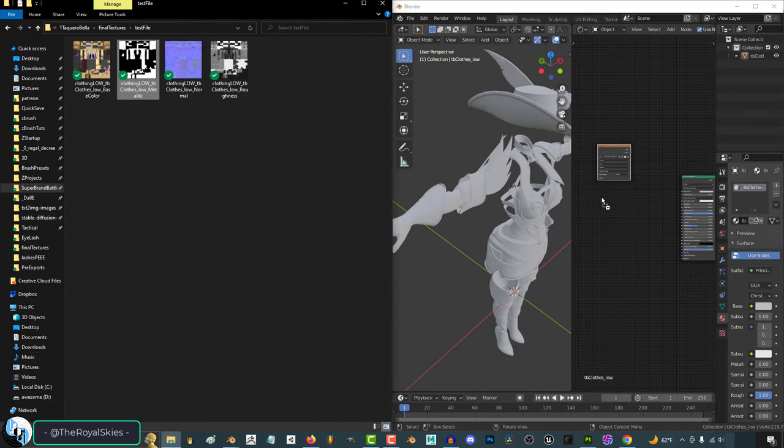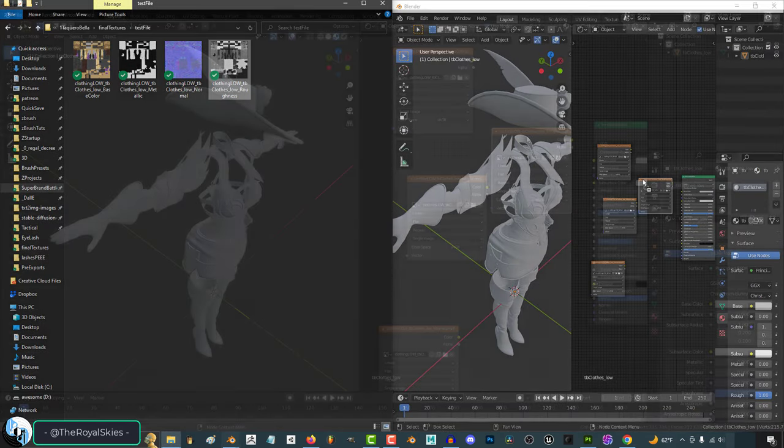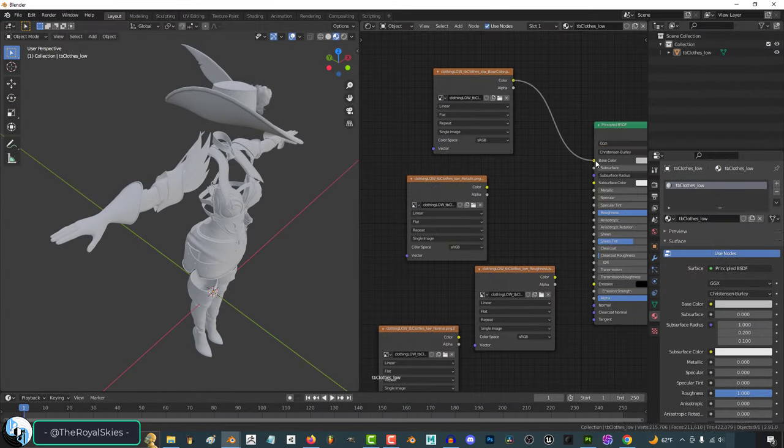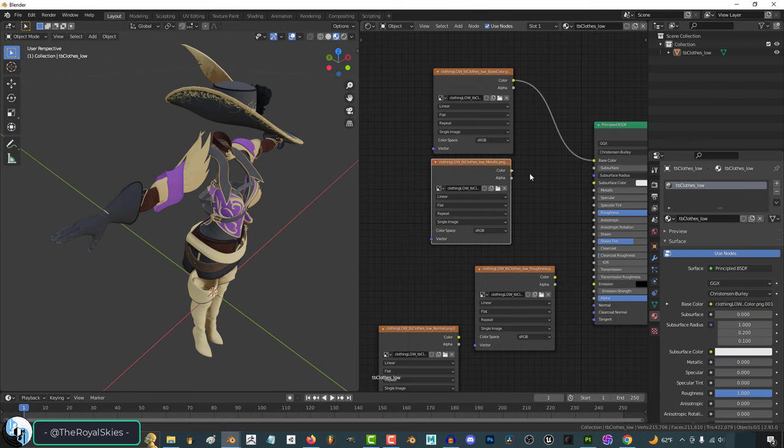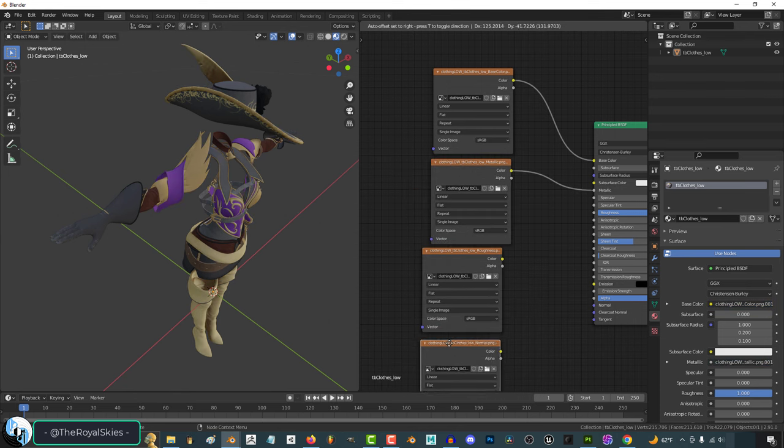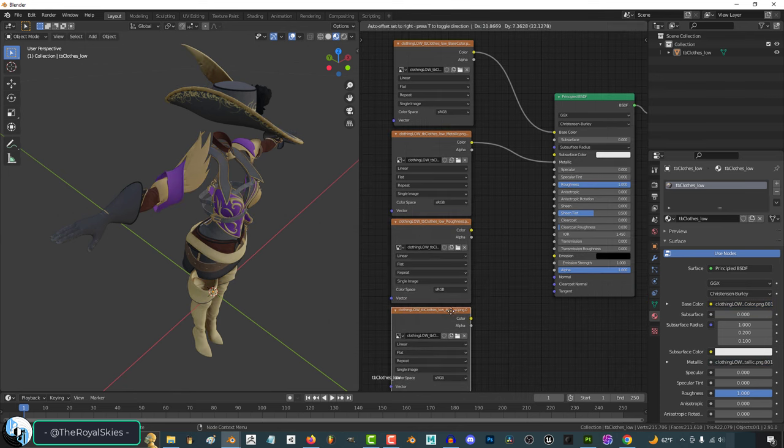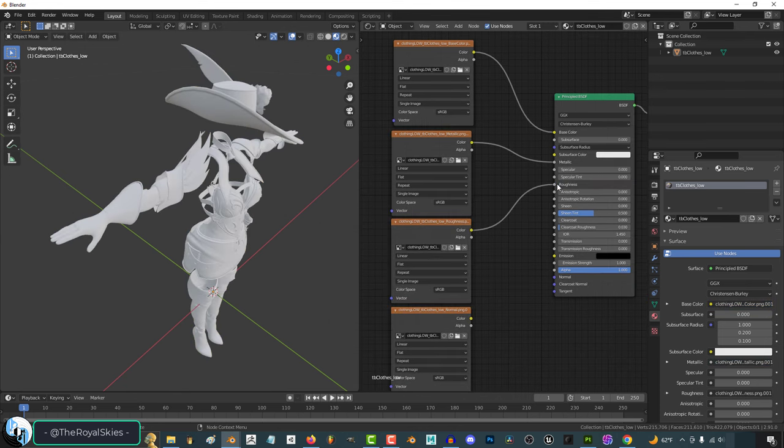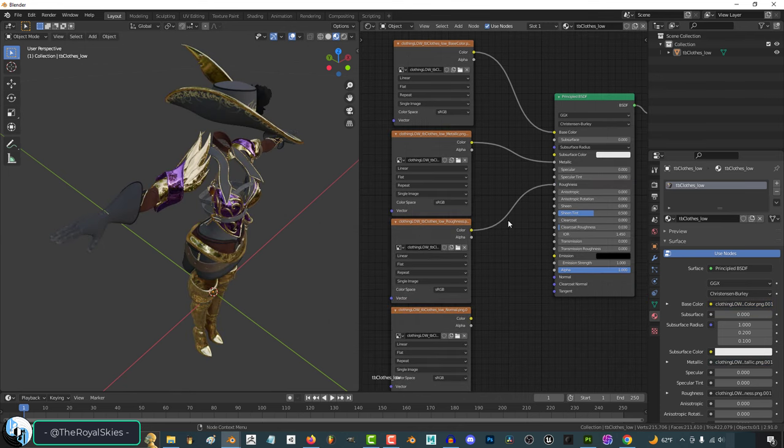From here, you literally just drag everything into your principled shader in Blender. Now, if you have any problems dragging in your maps, for example, if your roughness looks weird,